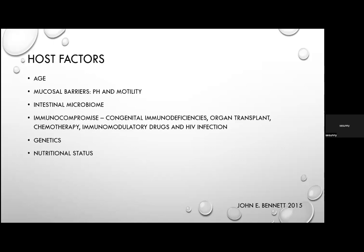Intestinal motility maintains enteric microbiota and clears pathogenic bacteria from the small intestine; increased complications occur in those receiving anti-motility agents or with gastric motility disorders. The intestinal microbiome — comprising 100 trillion cells, dependent on age, intestinal location, geography, host genetics, nutritional status, and prior antibiotic exposure — prevents colonization by enteric pathogens by competing for nutrients, maintaining low luminal pH, and producing inhibitory compounds.